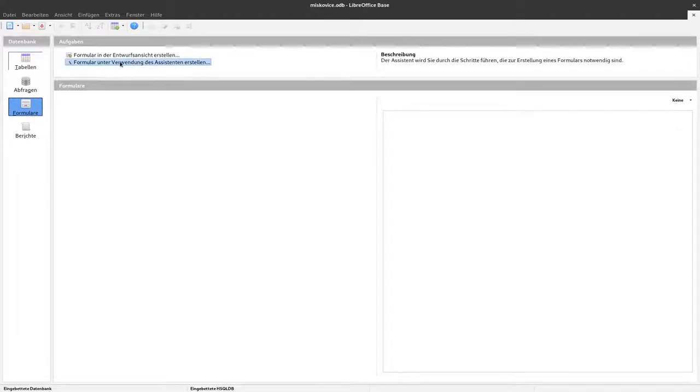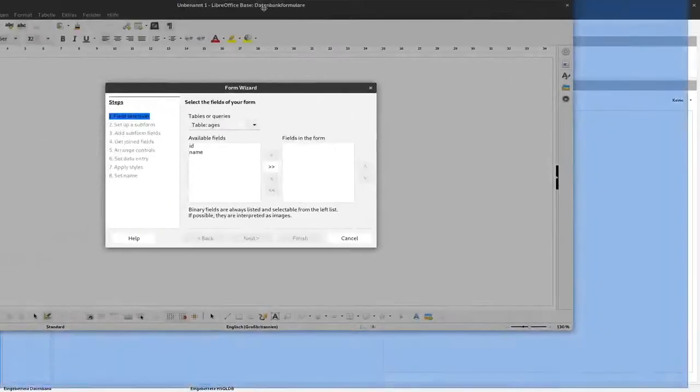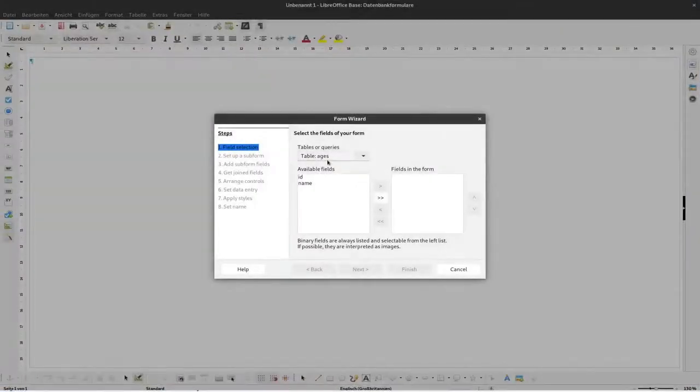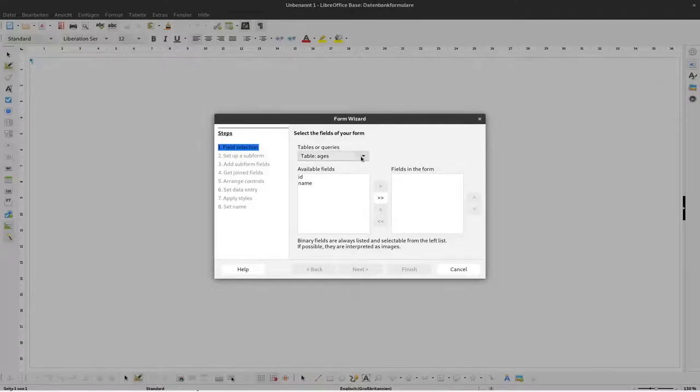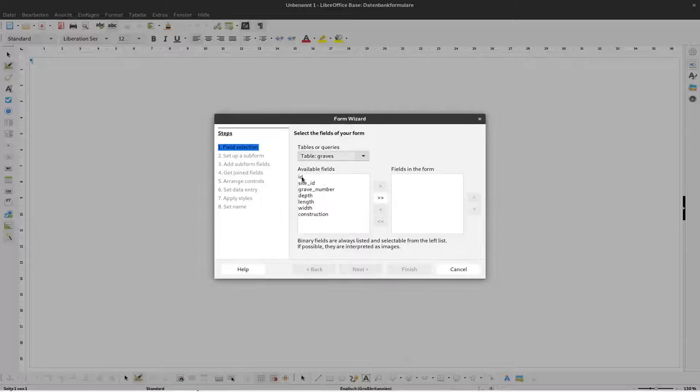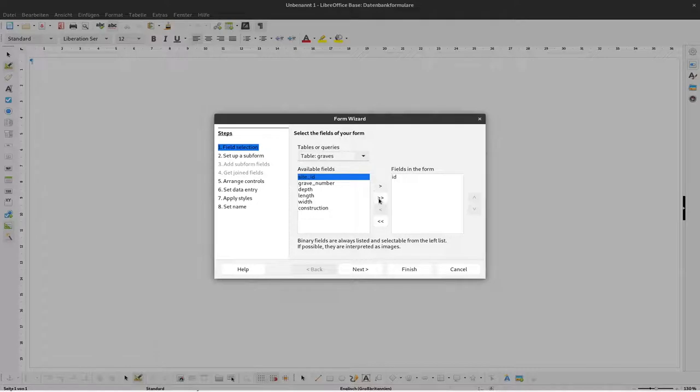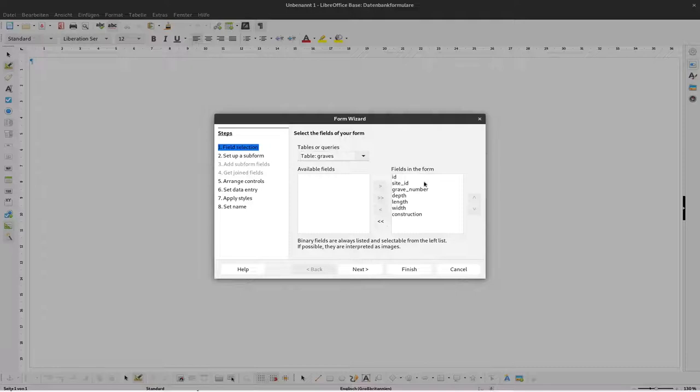Let me show you this. We start using the assistant here, and when this pops up we have to select which table we want to create a form for. So we use the graves and we want to have all the fields there. We can select individual fields by clicking here, or if we want all we can just click this button and then all fields are present in the form. Now they are all there. Next.